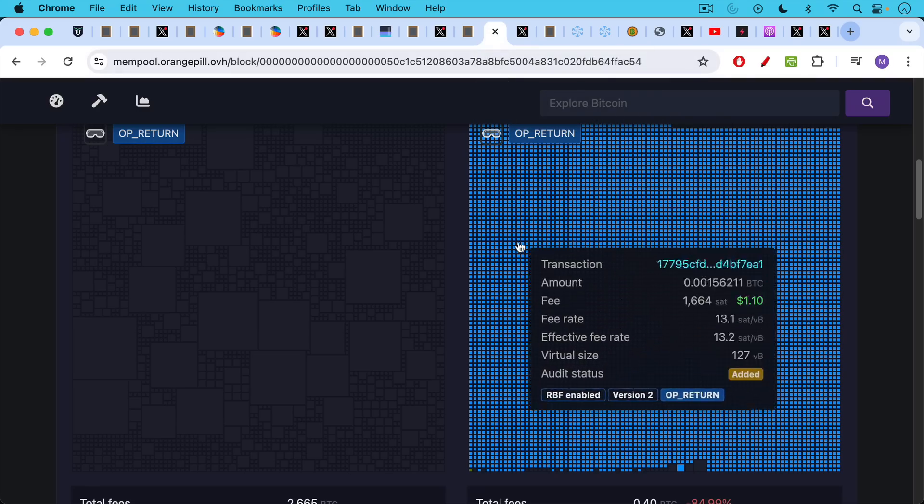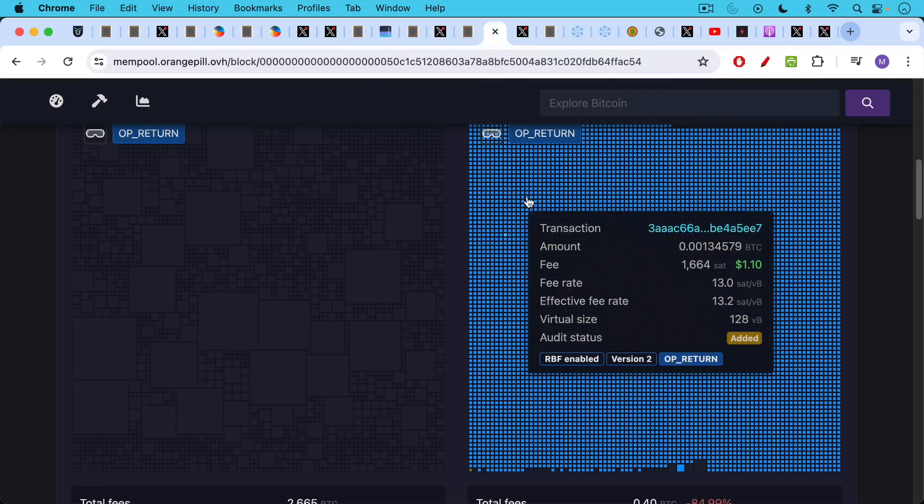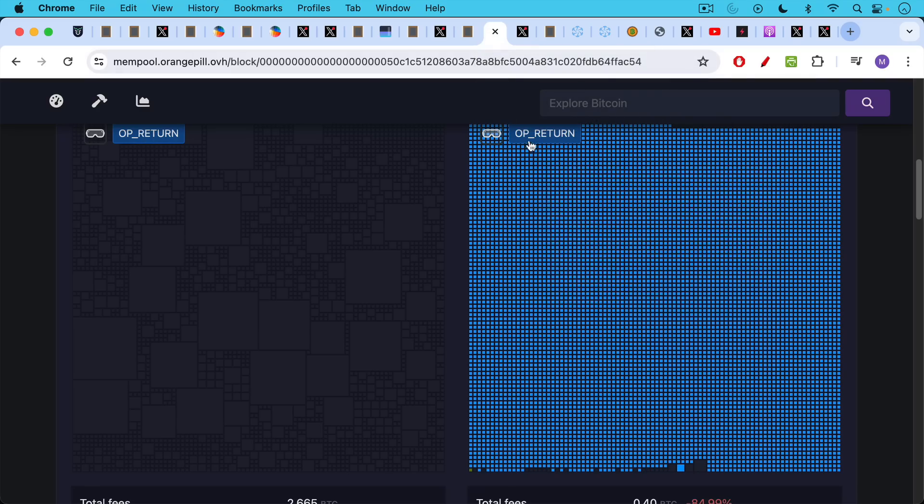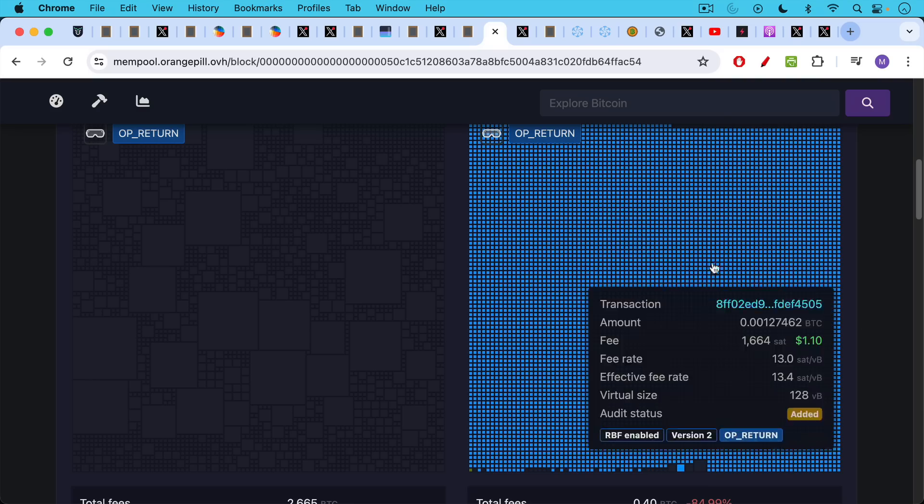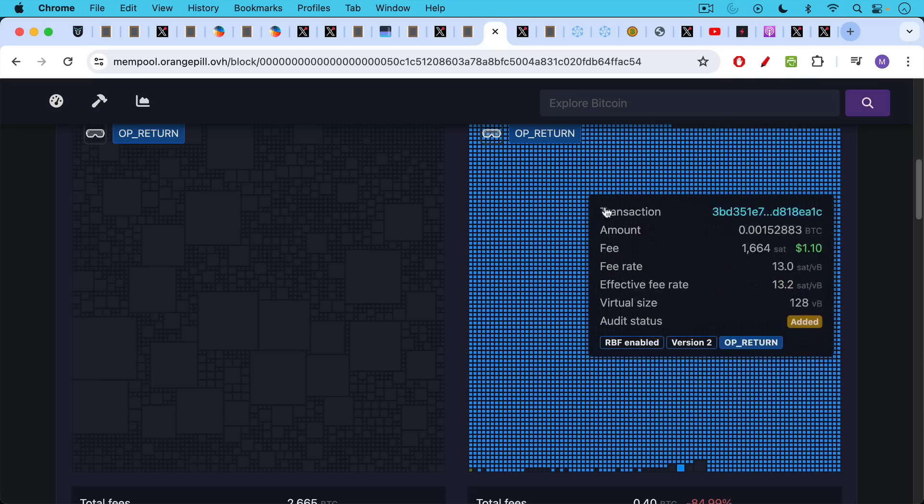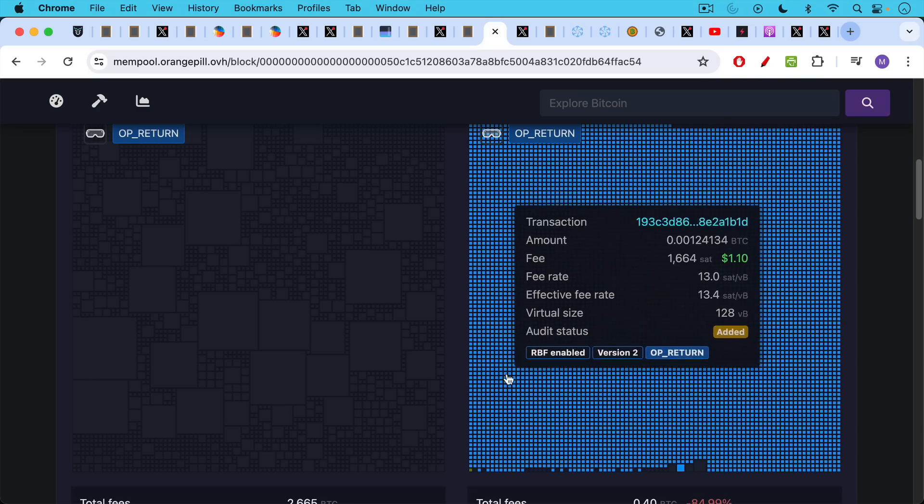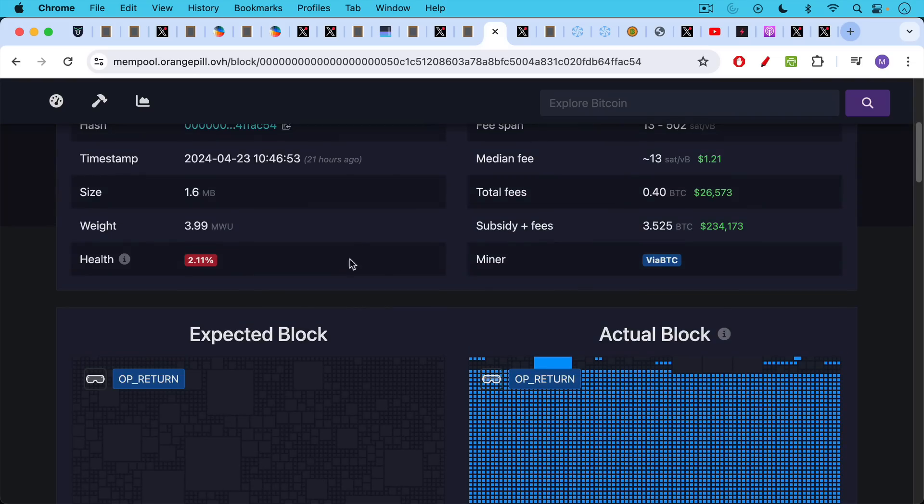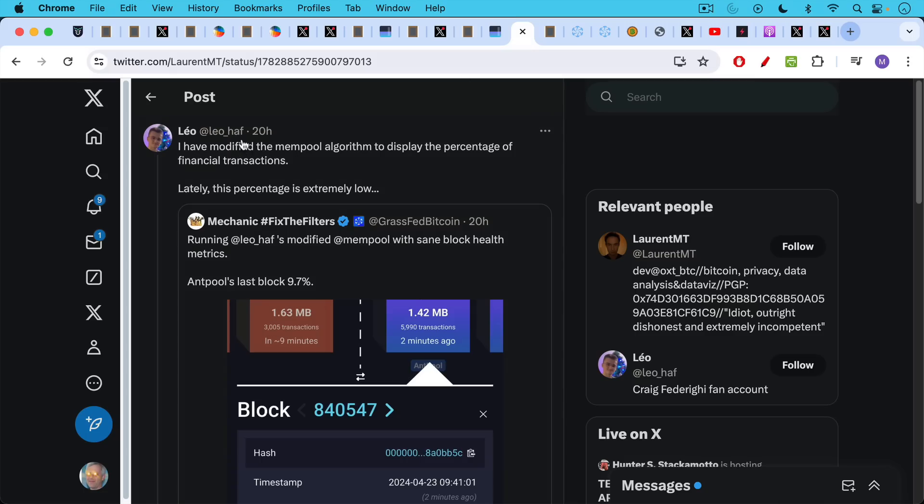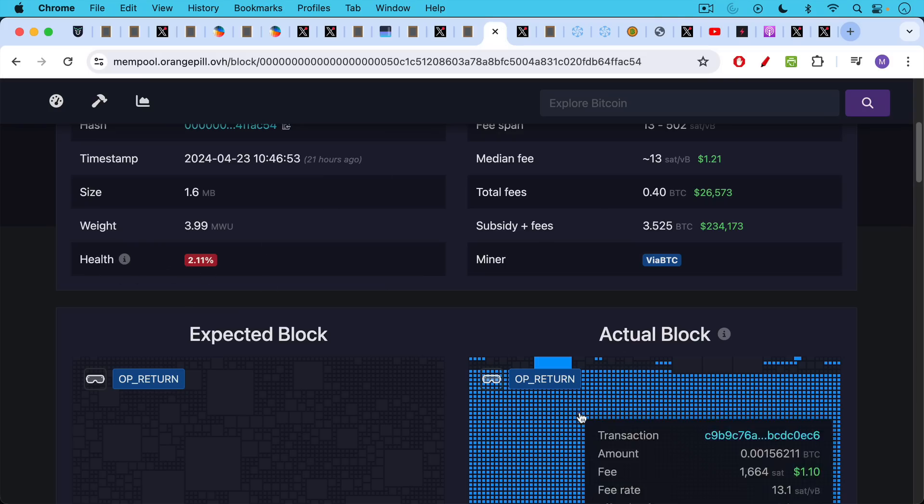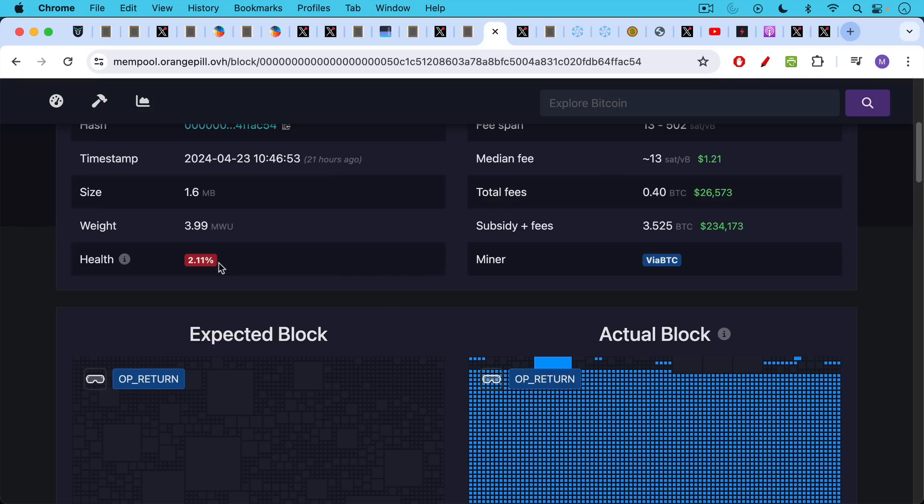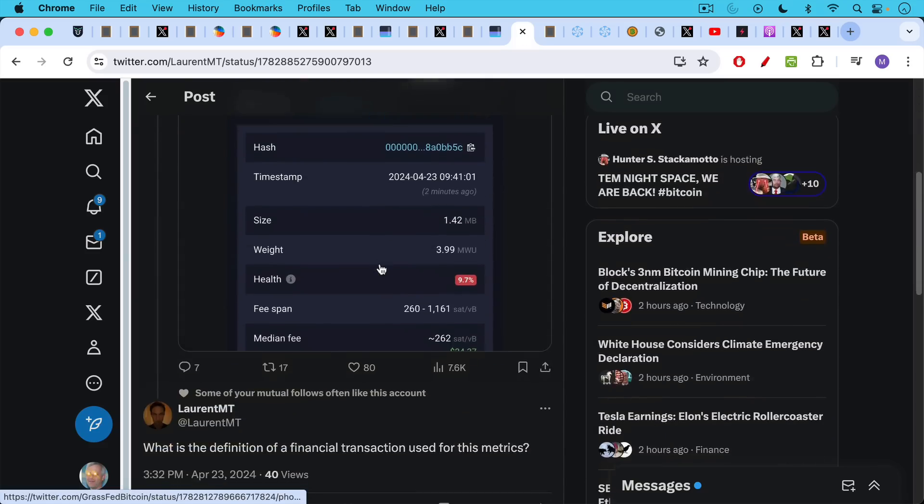This is a block that's completely full of runes stuff. We can tell by using the goggles here. If you click on Opera Turn, you'll see that these are all Opera Turn transactions. They're all very tiny transactions. And as a result, if we look at the health of this block, just 2.11% of the transactions are actually true monetary transactions and not crypto VC scamming and spamming. If you can see here, I'm using a different version of the mempool that was created by Leo Half. I'm not sure if I'm pronouncing his name correctly.